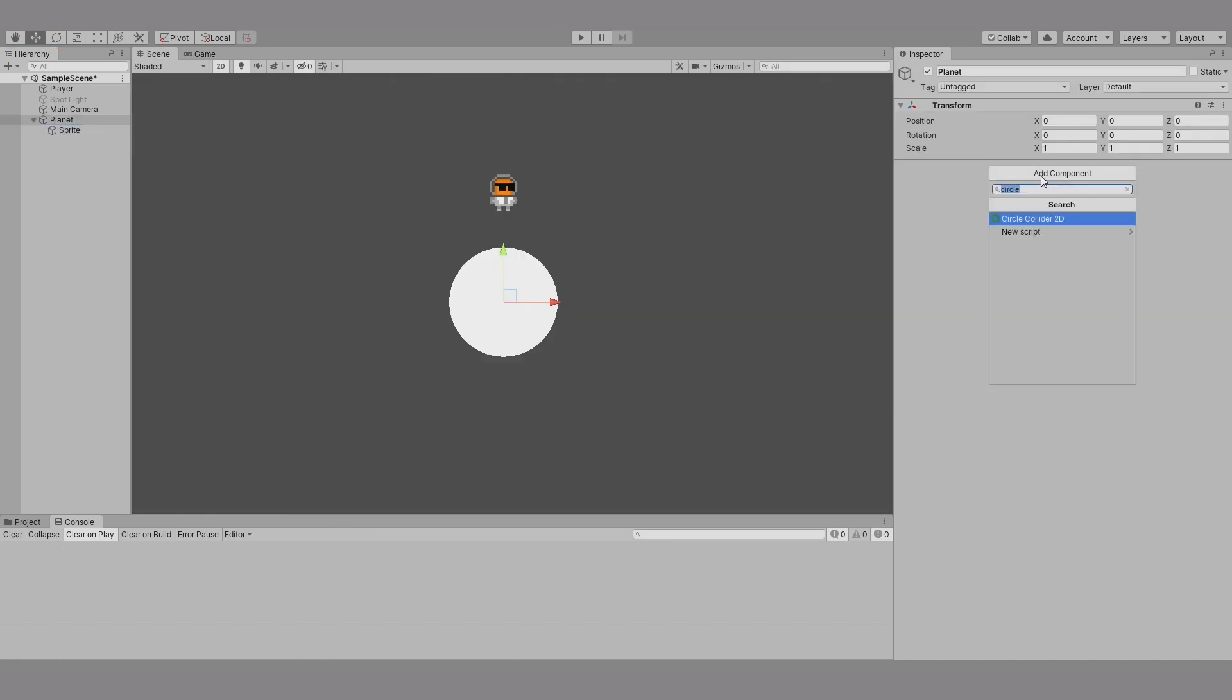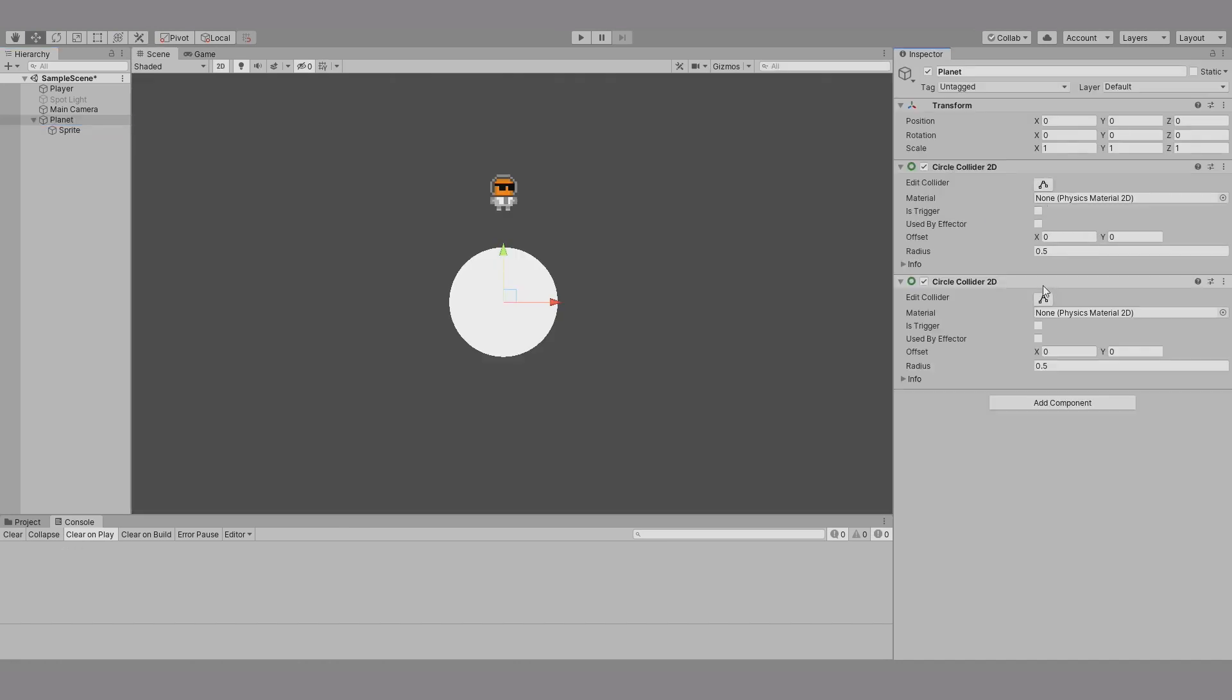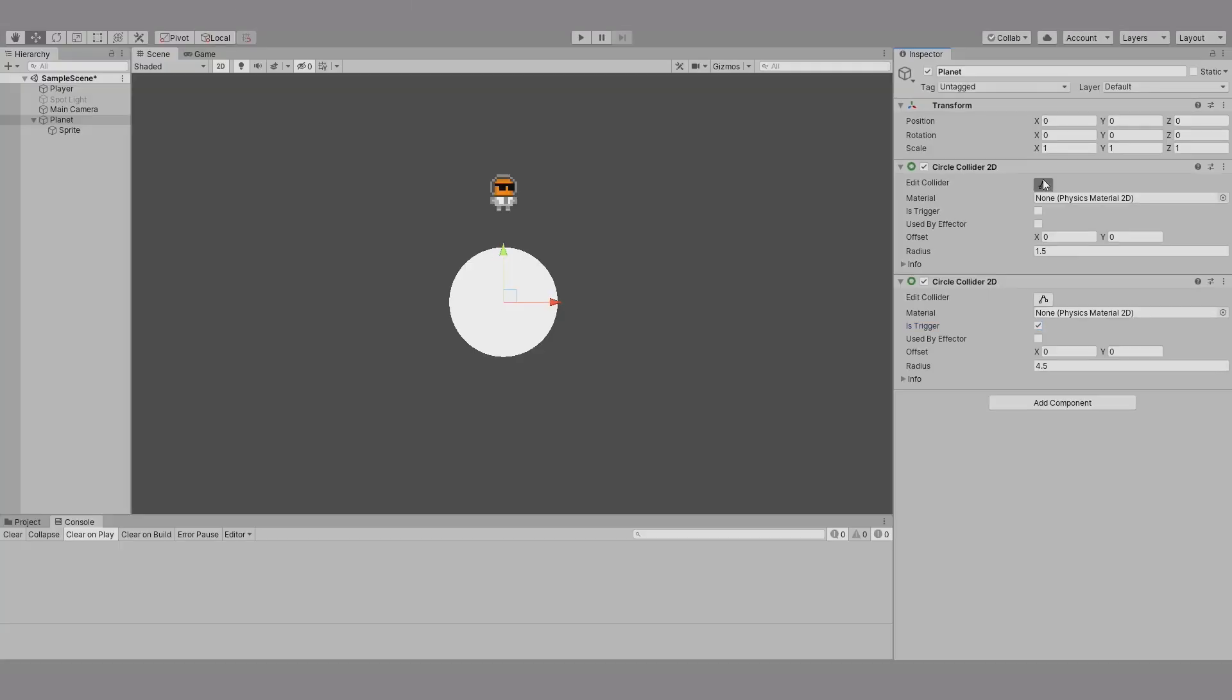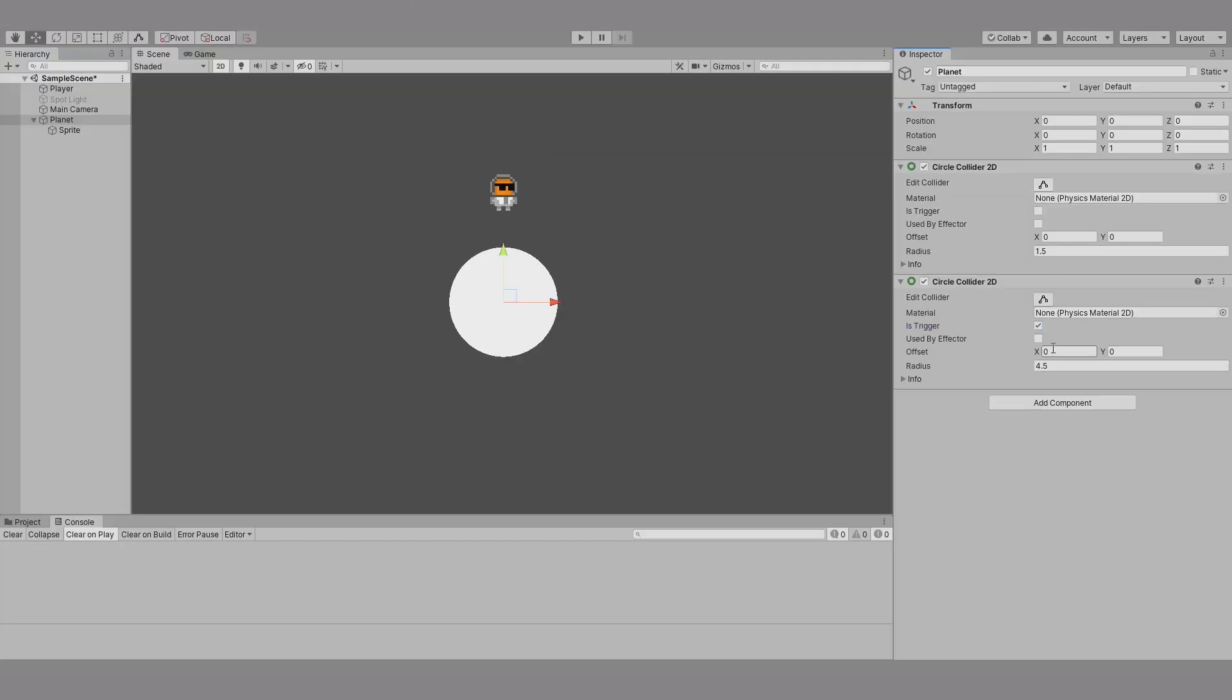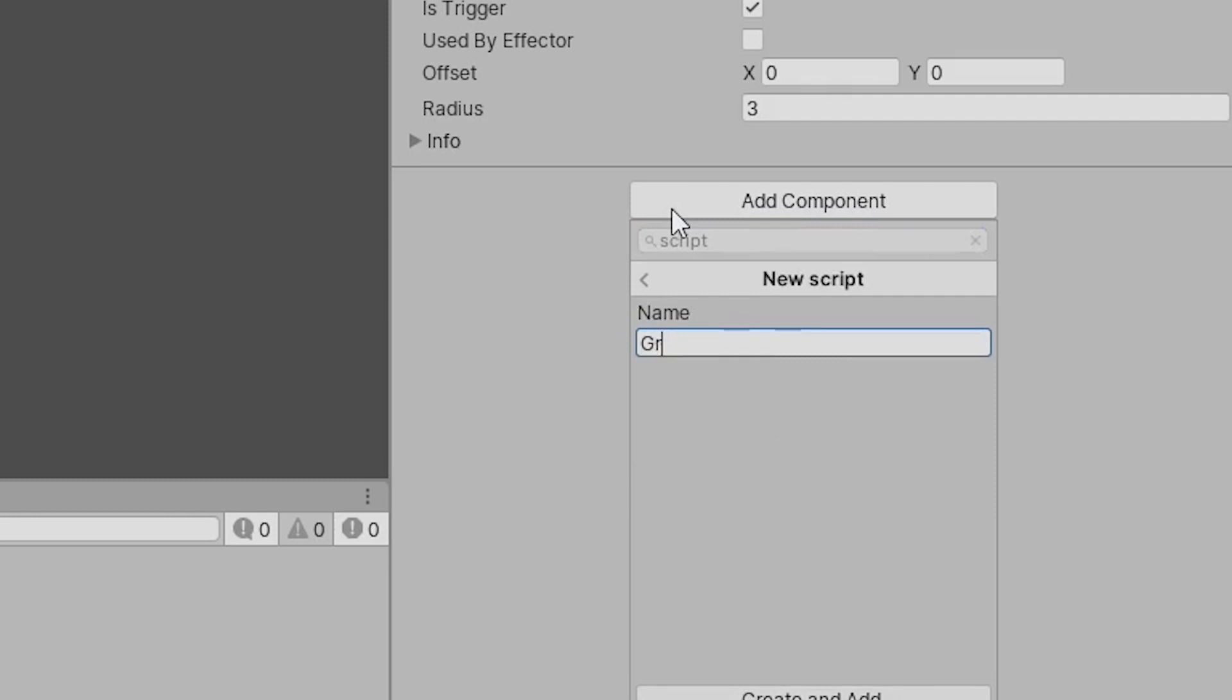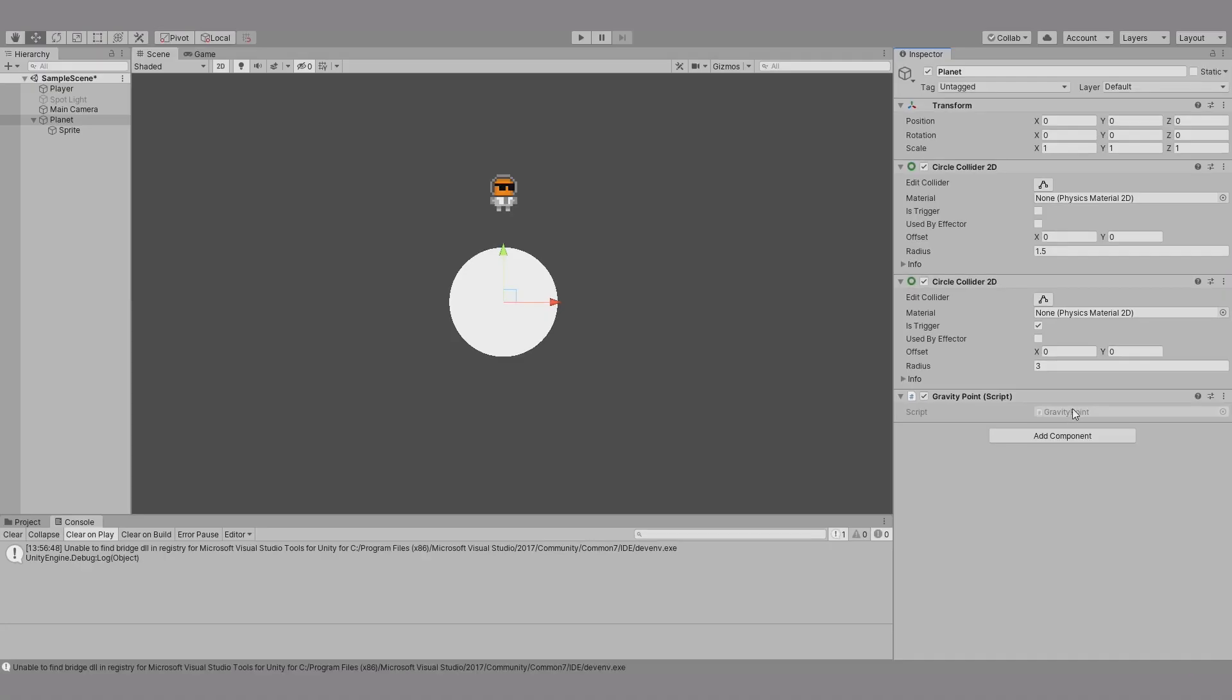This object needs two circle colliders, one acting as the collider for the planet itself, and one used for the planetary gravity range. So make sure the second collider is set with a bigger radius than the first, and the Is Trigger checkbox is ticked on the second collider. Next, we're going to want to make a new script to recreate the planet's atmosphere and gravitational pull. We'll call this Gravity Point. We'll attach it to the planet, and then open the script, this time for some proper coding.